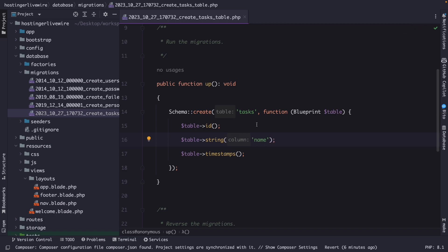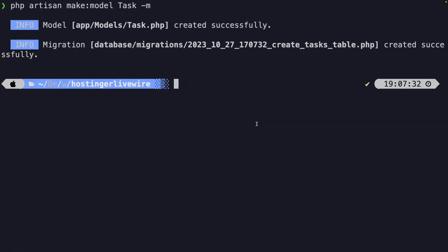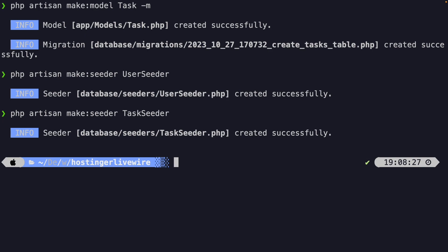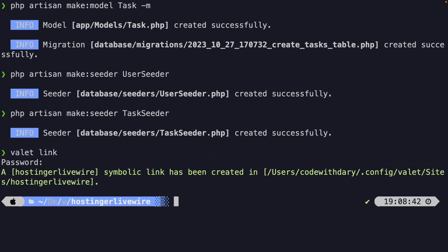Let's navigate back to the CLI to create two seeders for dummy data. We'll run php artisan make:seeder UserSeeder, and also php artisan make:seeder TaskSeeder. I personally prefer seeders over factories — it's just something I got used to early on with Laravel. Finally, I want to run the valet link command so I can open my project in the browser.